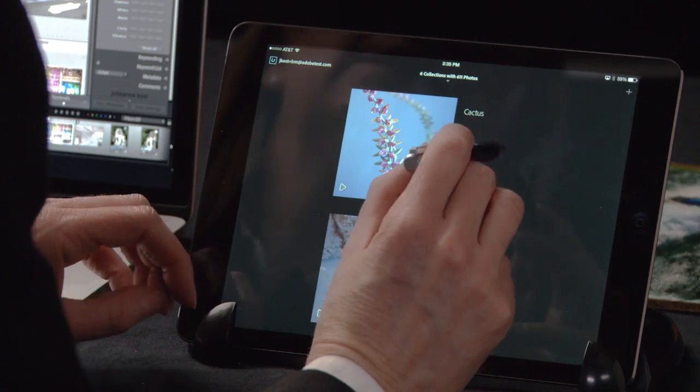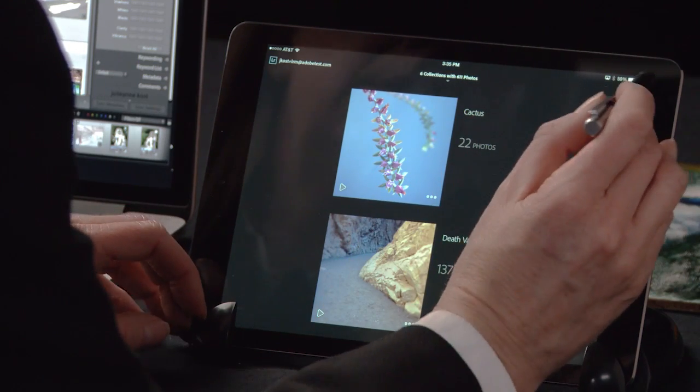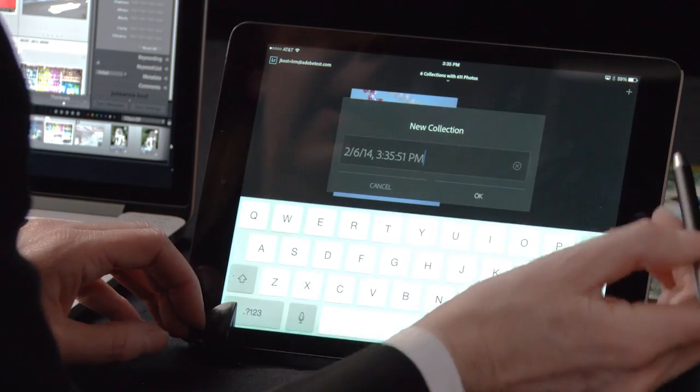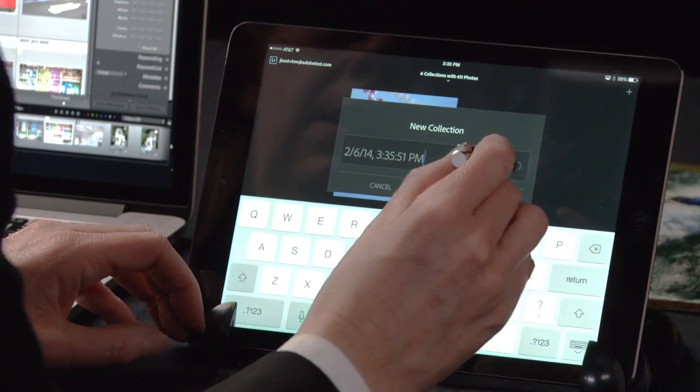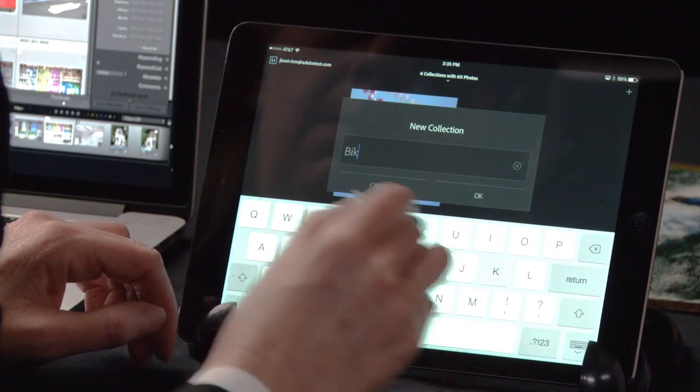The first thing we're going to do is add a new collection. I'll tap on the plus icon and then name this collection Bike.